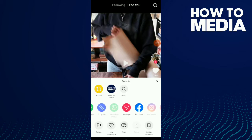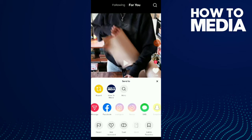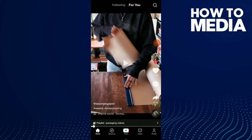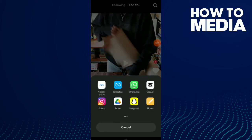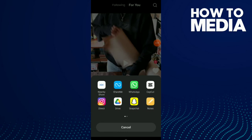You can send this video to Facebook, Instagram, SMS. Now tap on those three dots, which is 'Other.' You'll have these options — I'm gonna click on CapCut.